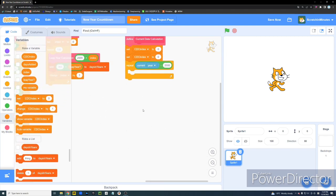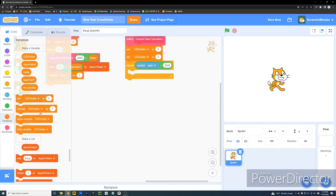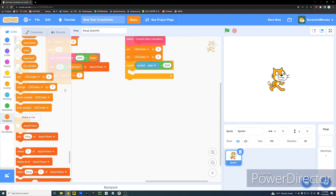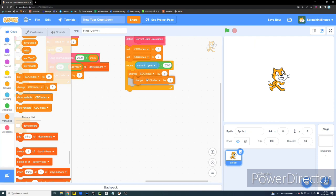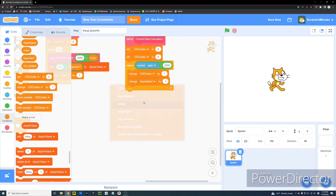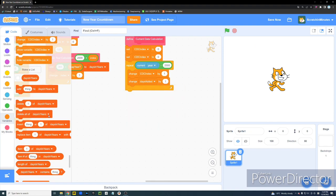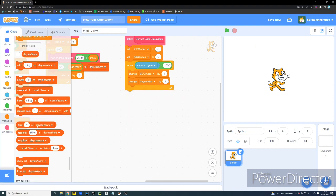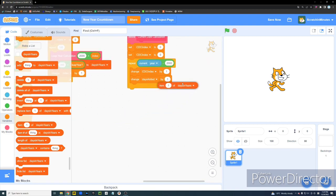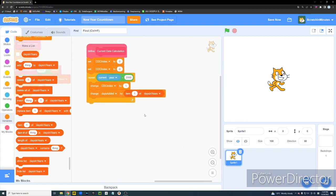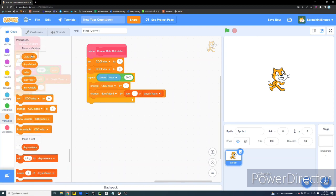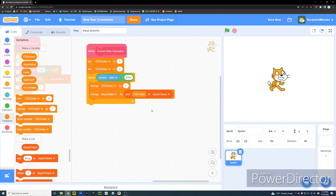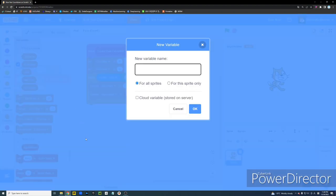Alright. And now we're going to repeat the Current Year minus 2000 times. Alright. And now we're going to see. Let's change our CDC Index by 1. And then we're going to change our Days Added Value by Item CDC Index of Days and Years. And then. Right. So let's create another variable. And let's name it Current Date. Yeah. Current Date. And we're going to click OK.